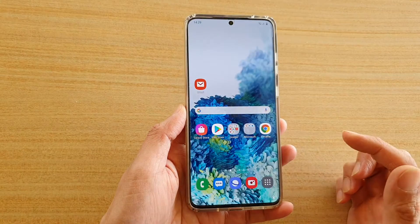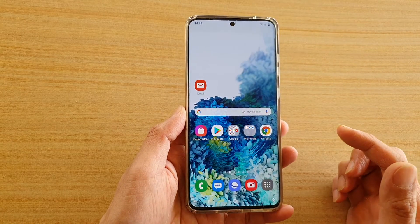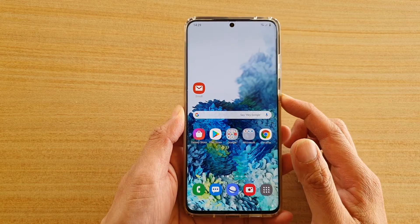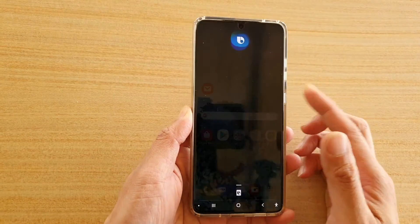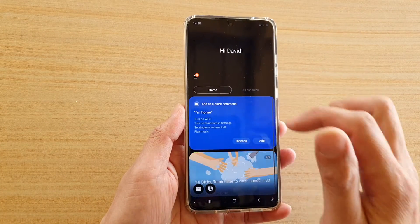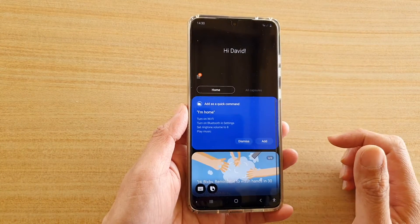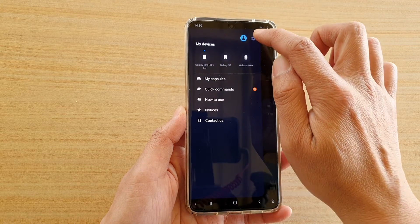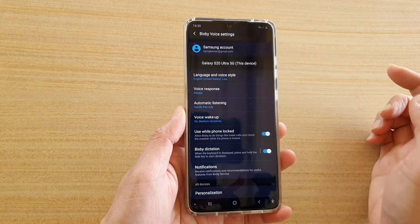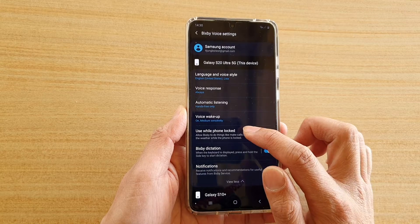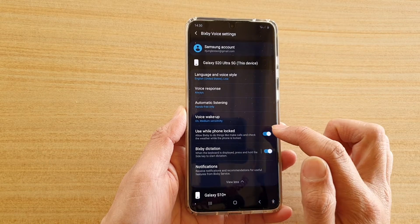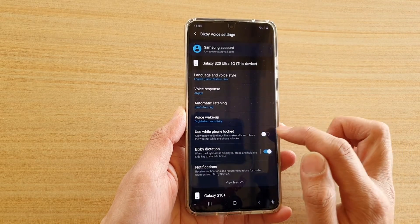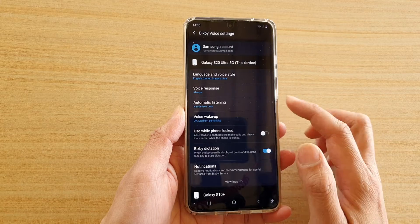To get to this setting, first tap on the home key to go back to your home screen, then press the Bixby key on the side to go to your Bixby home. From the Bixby home page, tap on the settings icon at the top, then tap on 'Use while phone locked'.